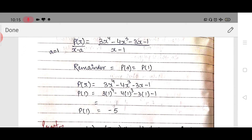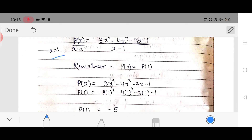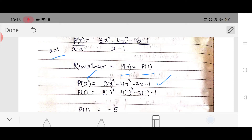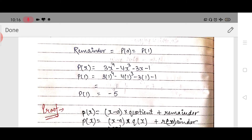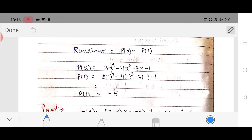As you can see, a is 1, so we write p(a) equals p(1). Our polynomial was given; we replace x by 1 wherever it appears. The answer we get is minus 5, and as you can see this answer is the same as the answer from the long division method. So we have learnt that putting the value of p(a) into the polynomial gives the remainder.